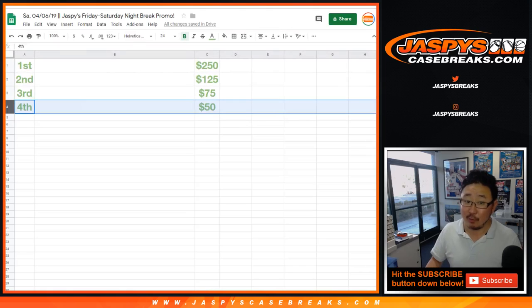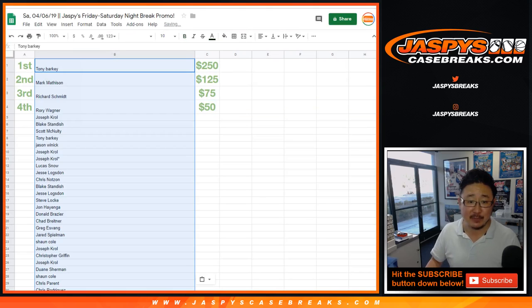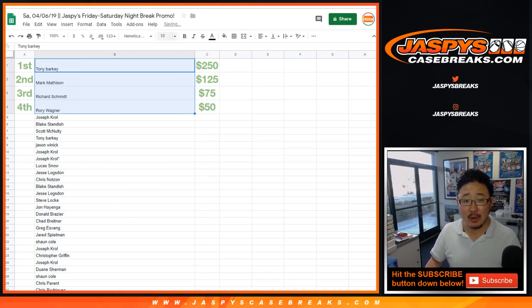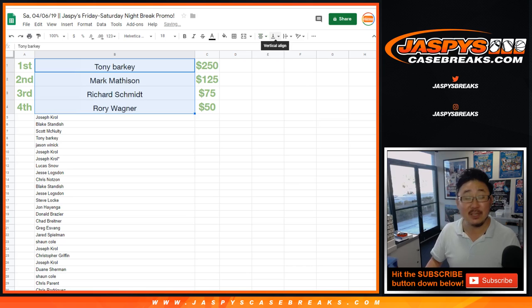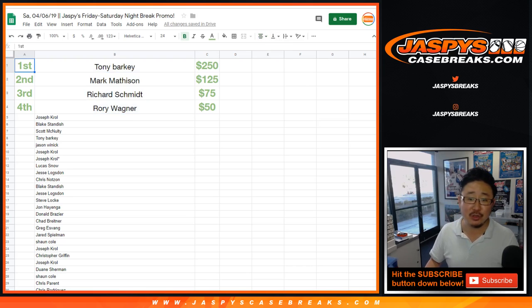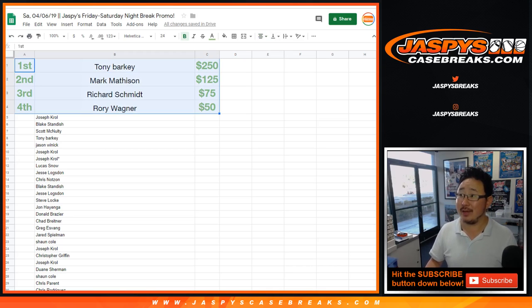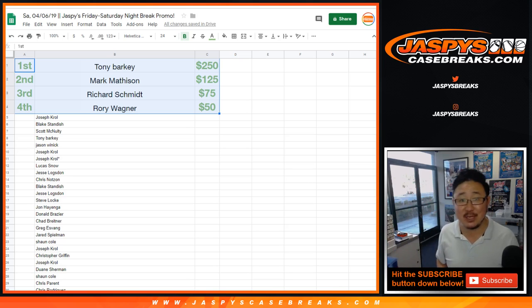Thanks everyone for getting into it. Keep checking back on JaspysCaseBreaks.com boys and girls, because we always run these promos like this throughout the week. Sometimes individual breaks will have break credit promos, so get into it, make it happen. And thank you Tony, Mark, Rich, Rory, congrats again you guys. We'll see you next time on JaspysCaseBreaks.com.